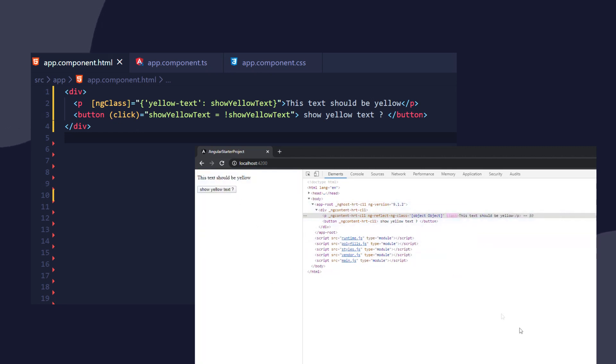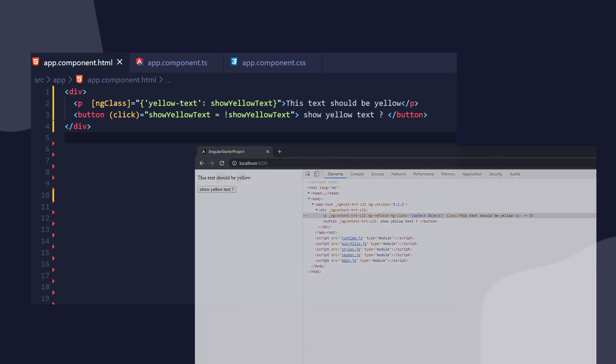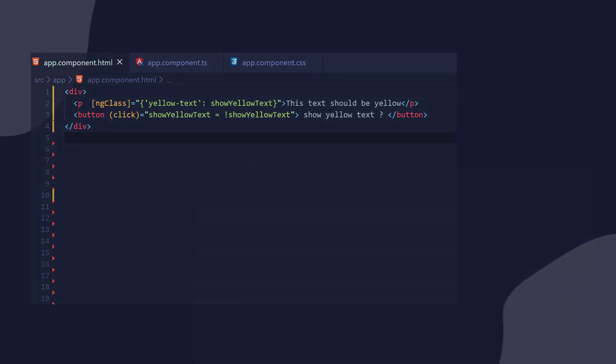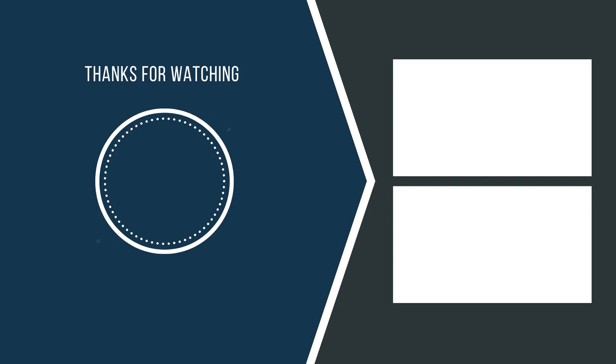So that is how we dynamically change classes and CSS properties in Angular. Thanks everybody for watching. I hope you enjoyed this one, and I'll see you in the next one.